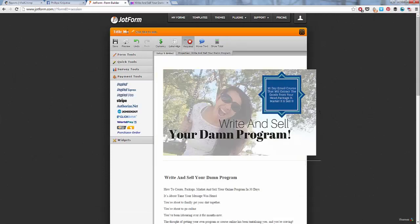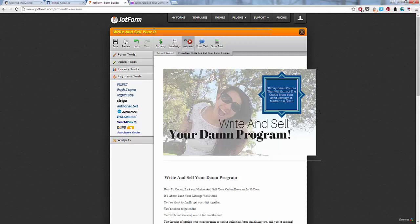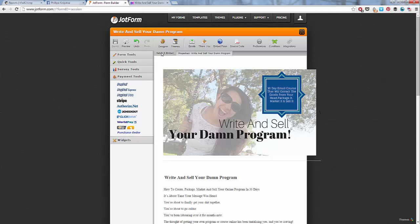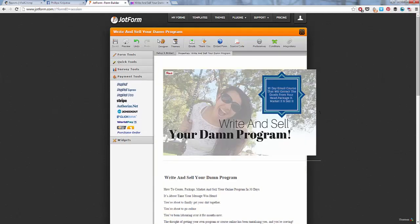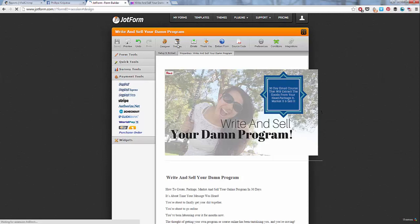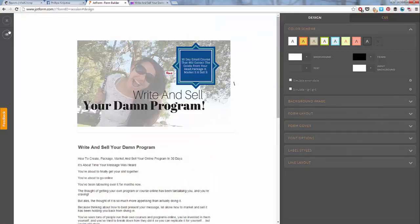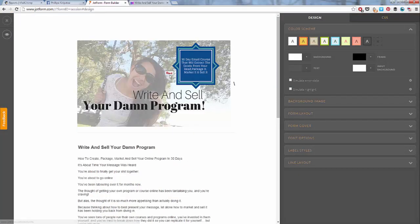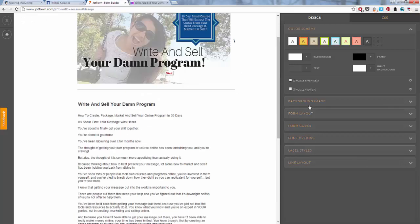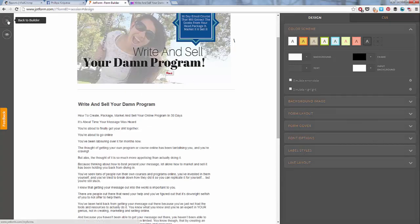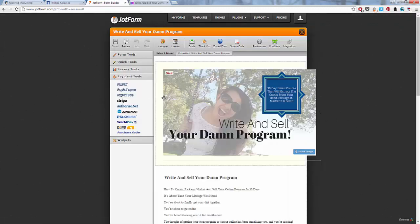Let's give this a title. So write and sell your damn program. Make sure you save it. And alright. So what we want to do now is go to the setup and embed option. In here is where you can play around with all the different colors and looks and everything. So if you want to make it look a bit better, you just go through here and change all the colors and all of that. We won't go through that. You can play around with that.